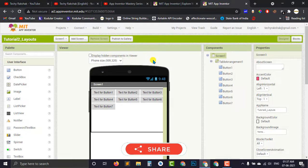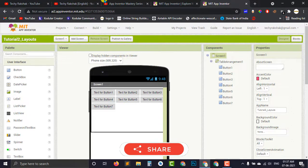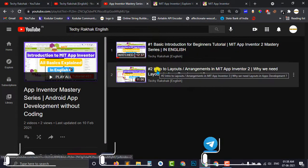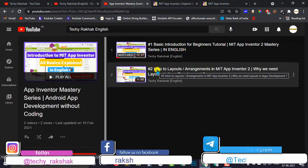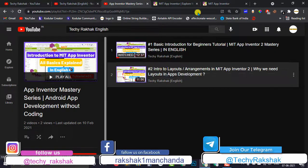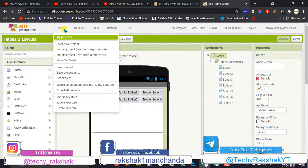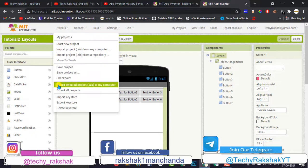Now here you can check that I have opened the project which we have previously created in our last video of MIT App Inventor Mastery series. If you go to the projects option which is available here, you will see an option.